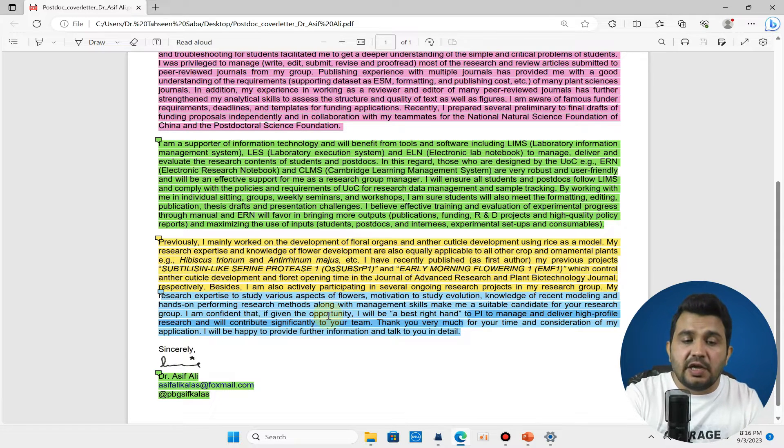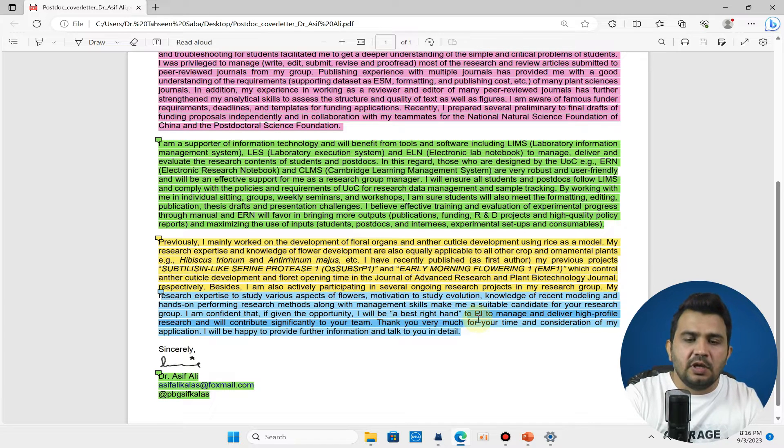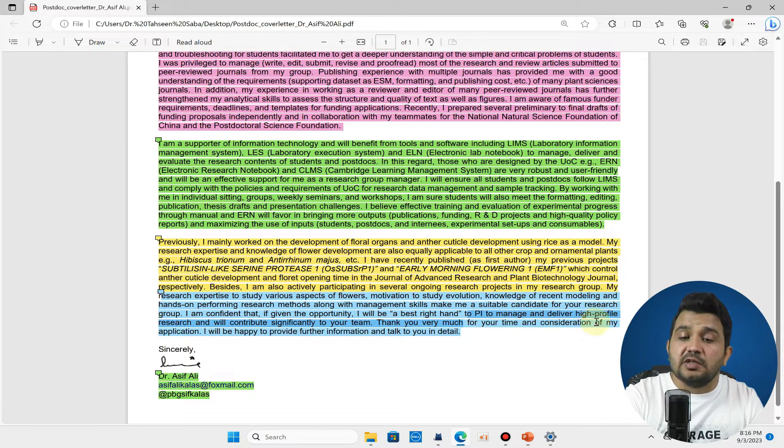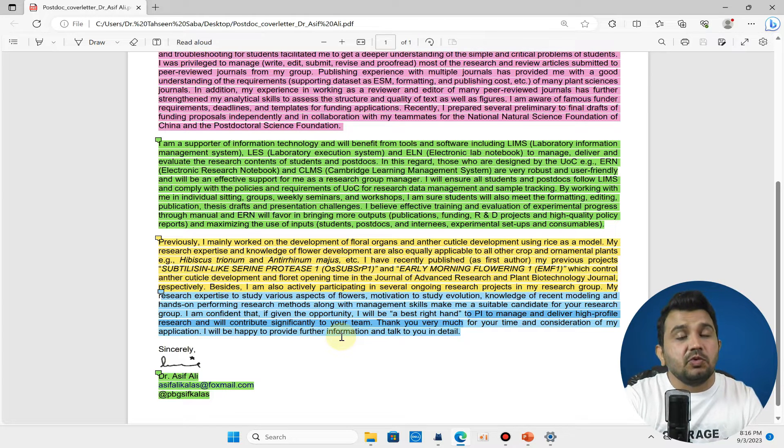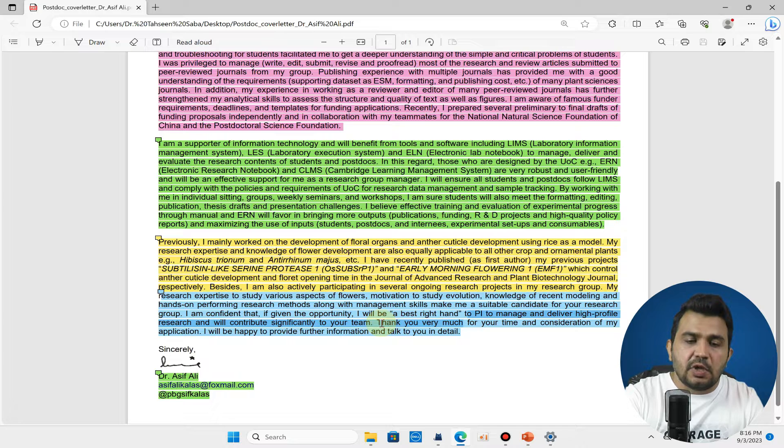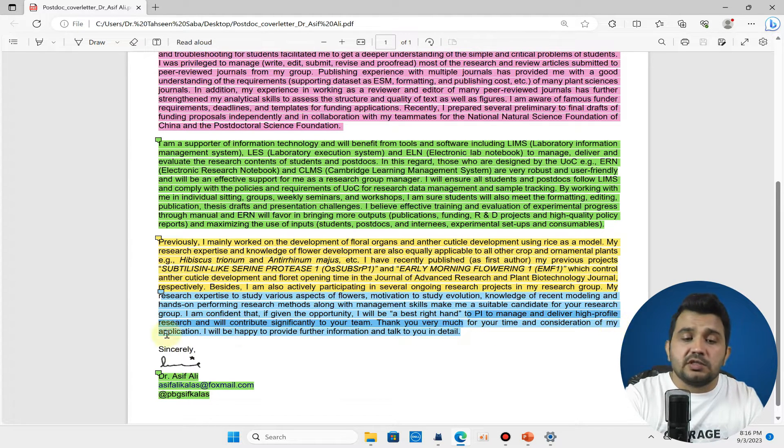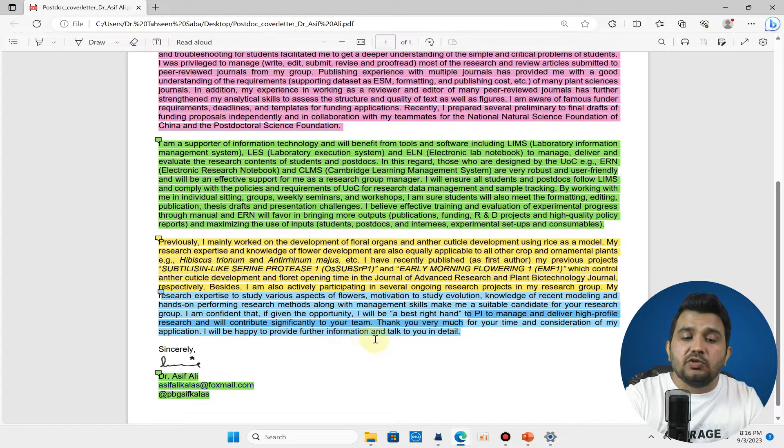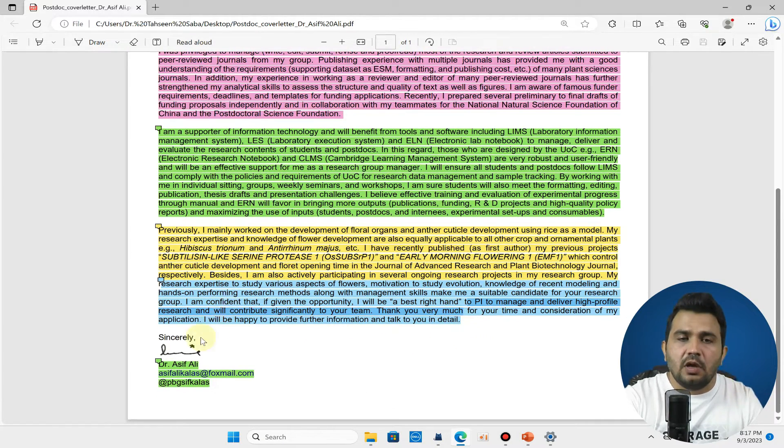I am confident that if given the opportunity I will be the best right hand to the principal investigator to manage and deliver high profile research and will contribute significantly to your team. You should also not forget to add this line: thank you very much for your time and consideration for my application and I will be happy to provide further information and talk in detail.